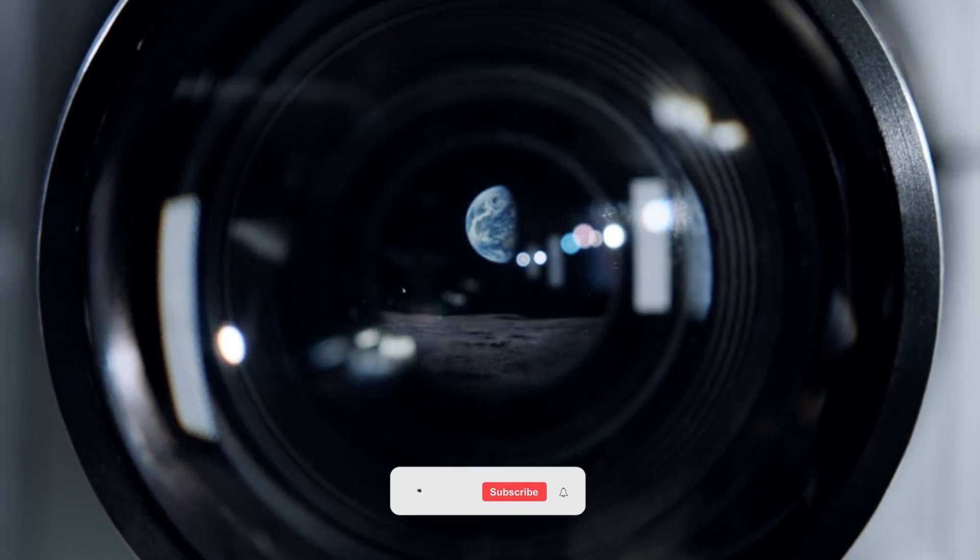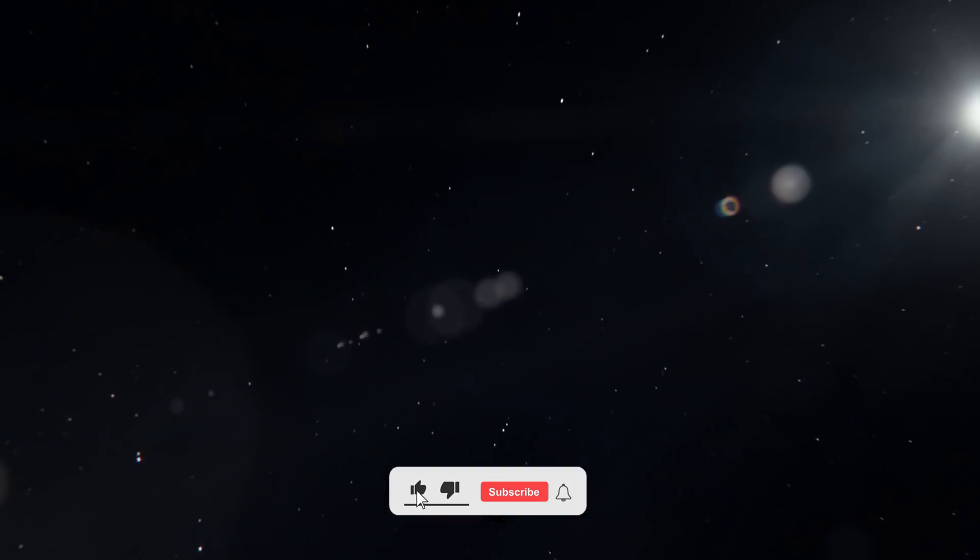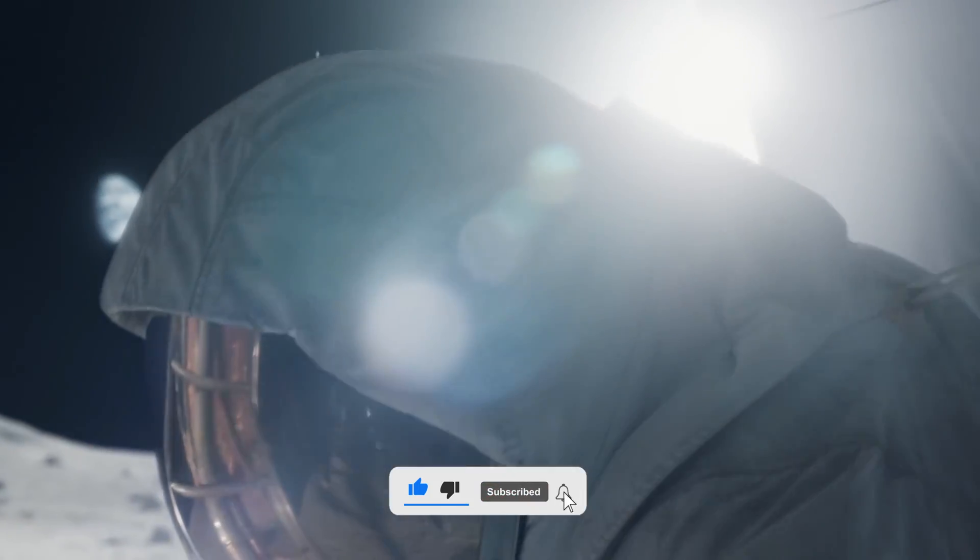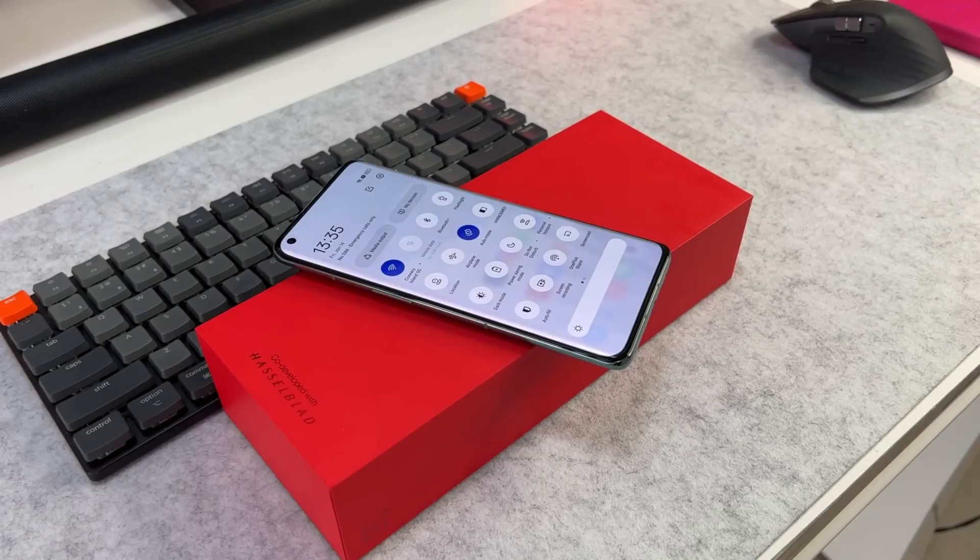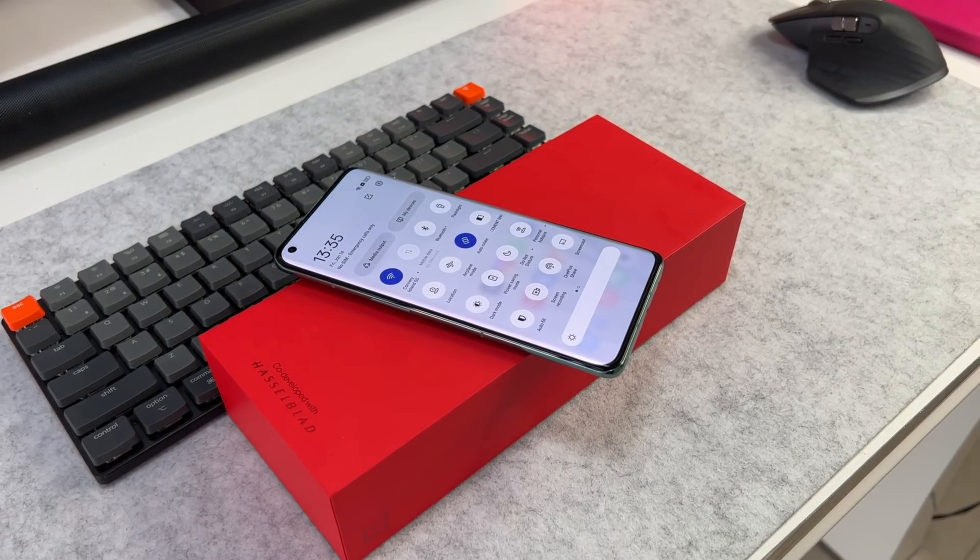Now before we jump into the video, I want to say that if you haven't subscribed to this channel, make sure to subscribe to get more daily updates and give a like if you enjoy watching this video. According to Chat Station from China, he says OnePlus is testing a premium device.